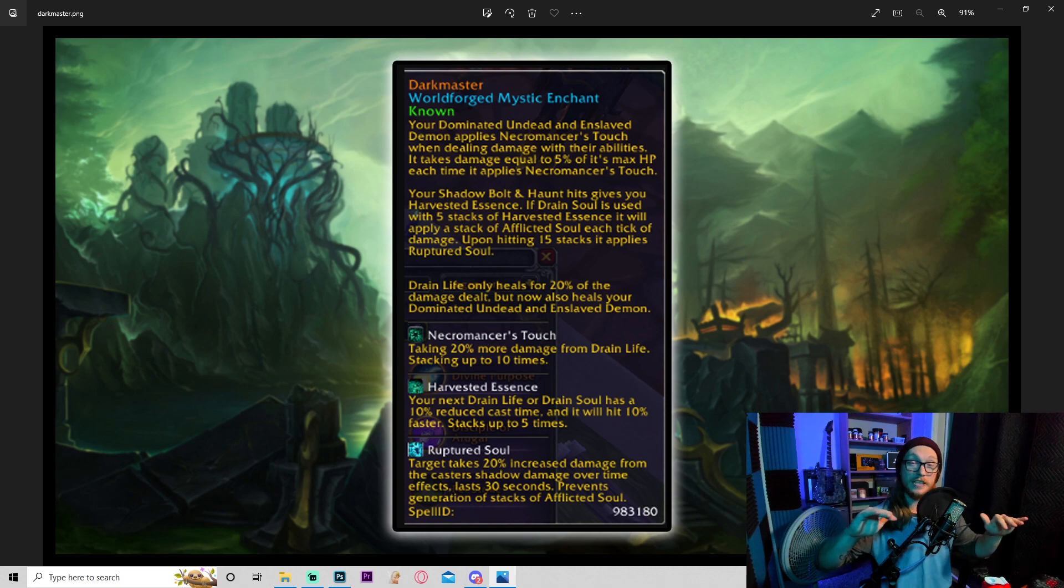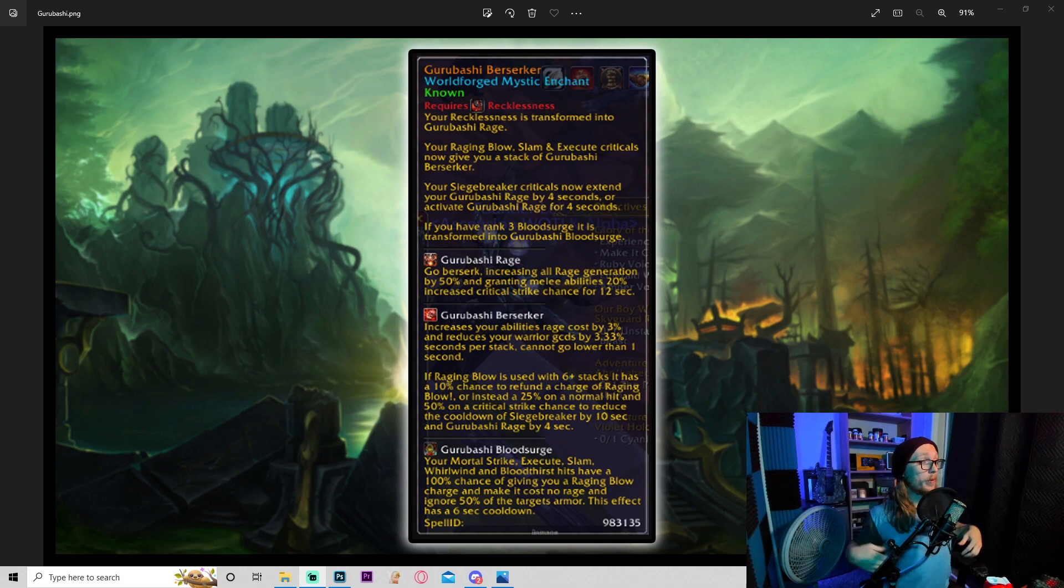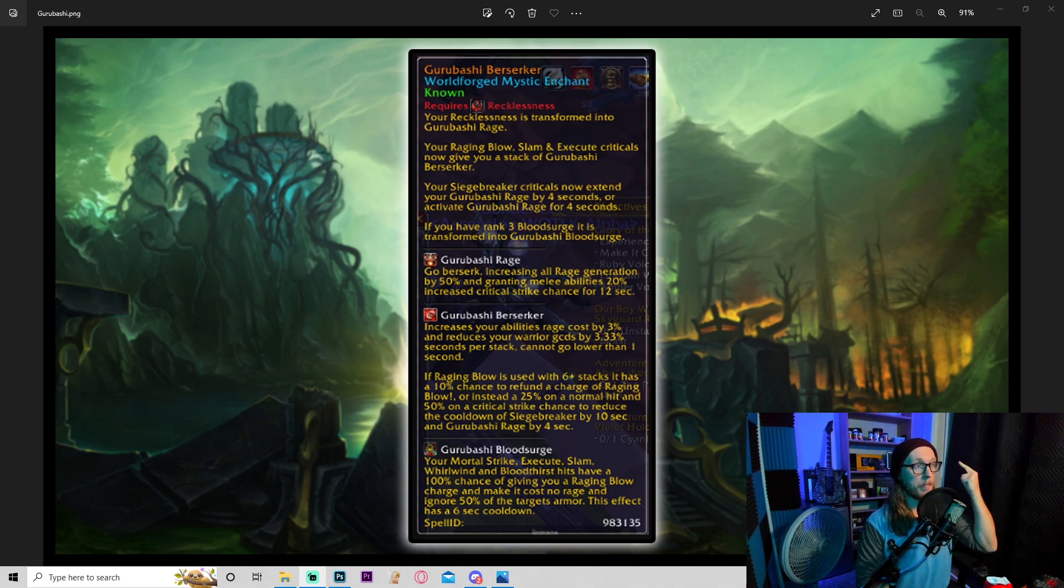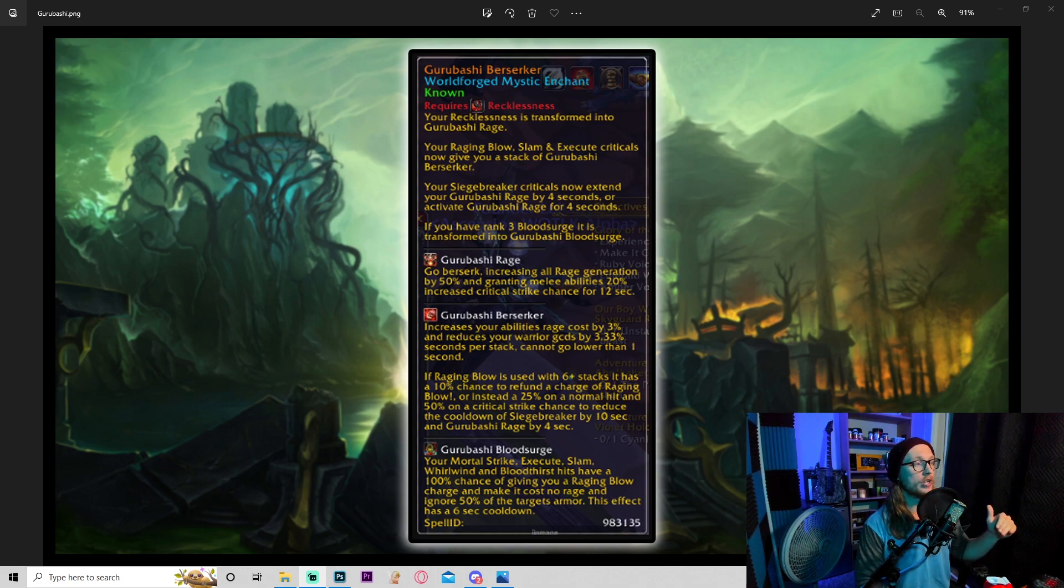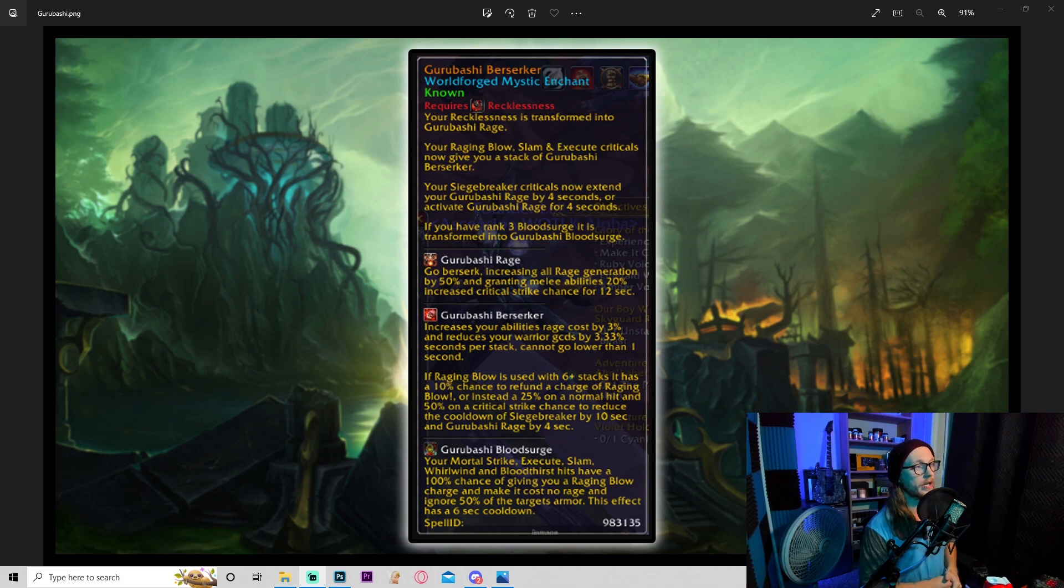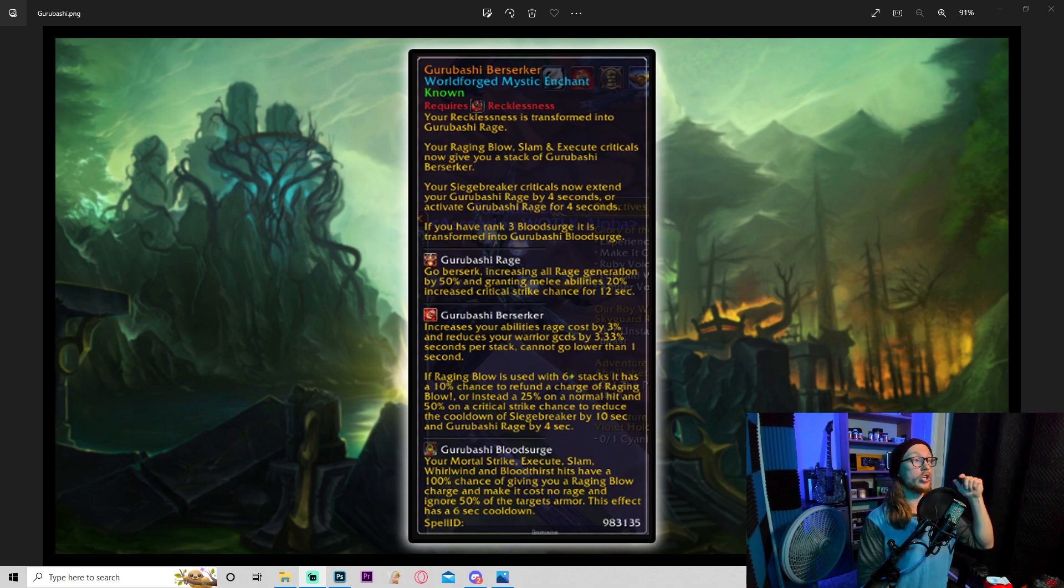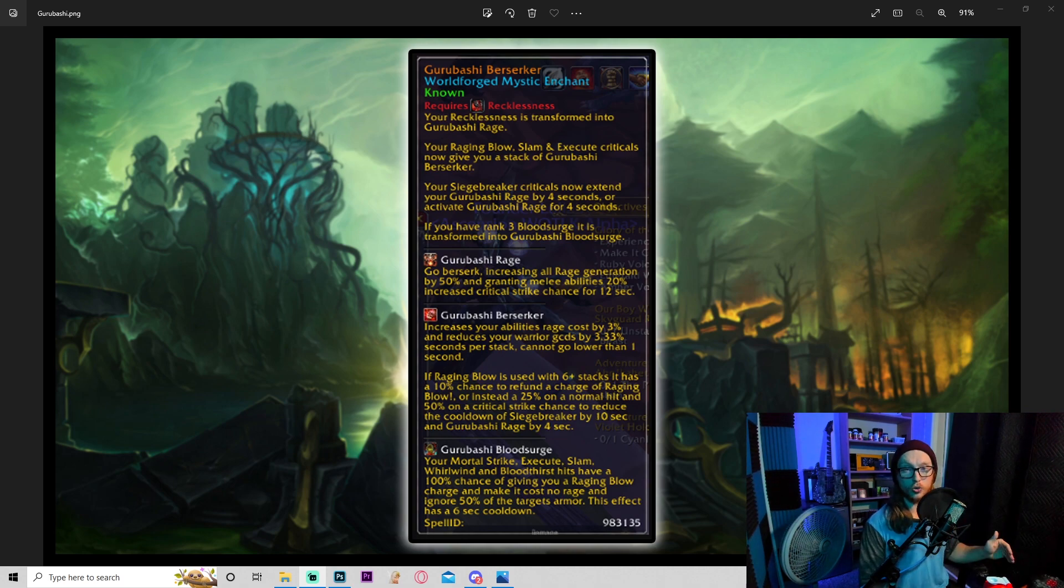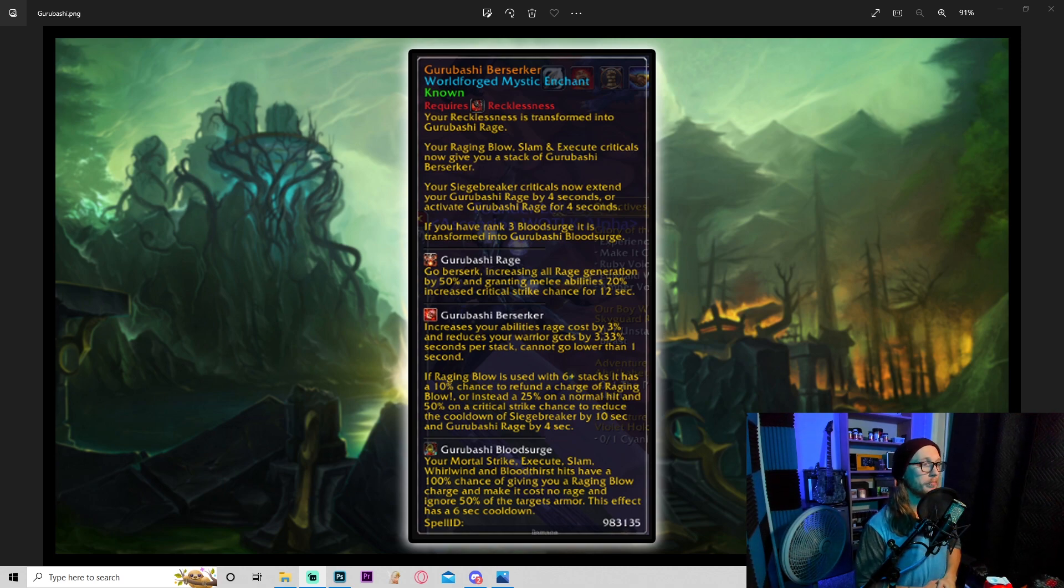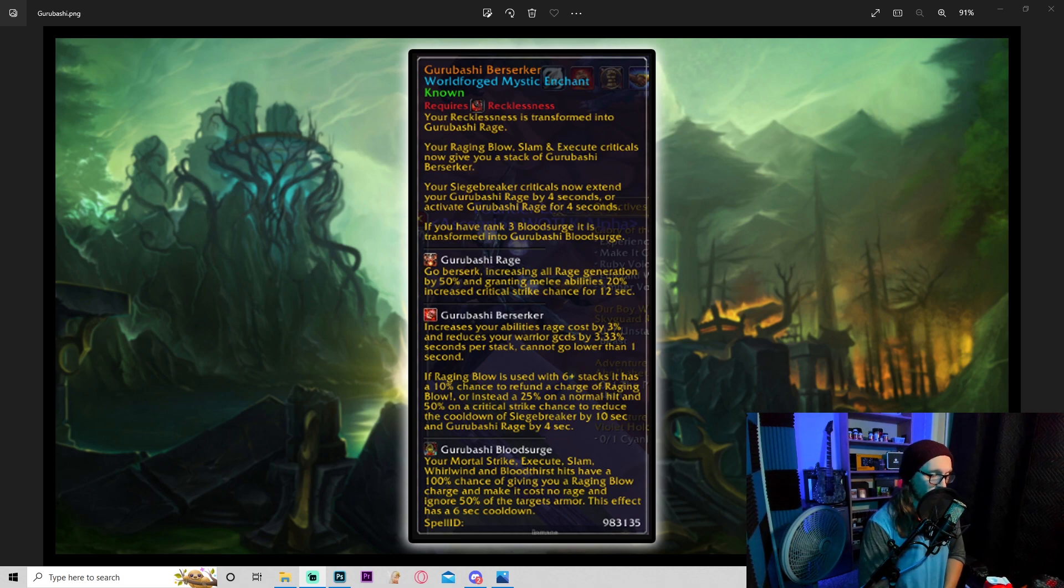Okay, another legendary RE. Garabashi Berserker: cries of recklessness. Your recklessness is transformed into Garabashi rage. Your raging blow, slam, and execute criticals now give you a stack of Garabashi berserker. Your siege breaker criticals now extend your Garabashi rage by four seconds or activate Garabashi rage for four seconds. So the fact it says 'or activate' means you can use siege breaker to start this, and then pending if you can get the cooldown far enough, you could then refresh it or add some duration to it, very cool.